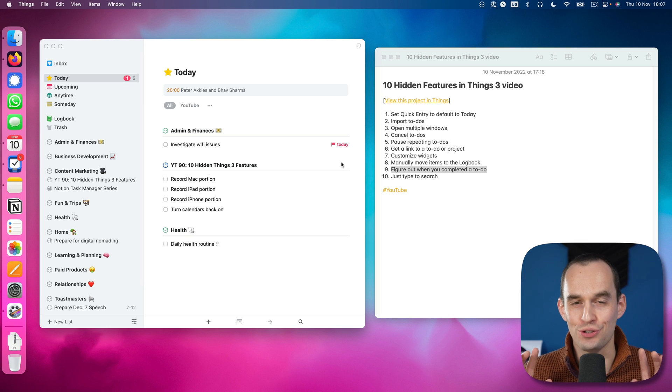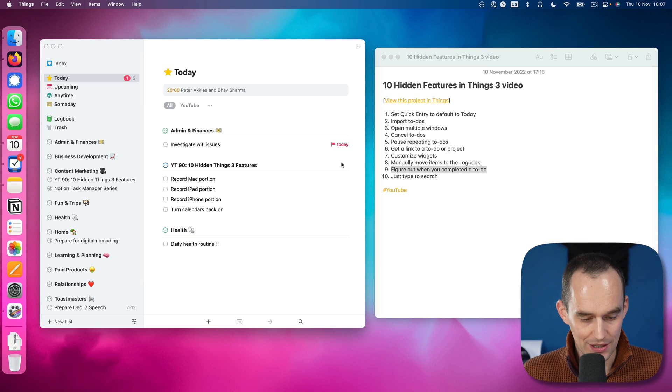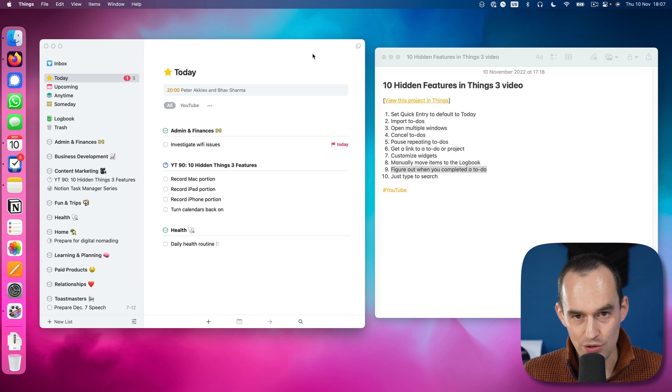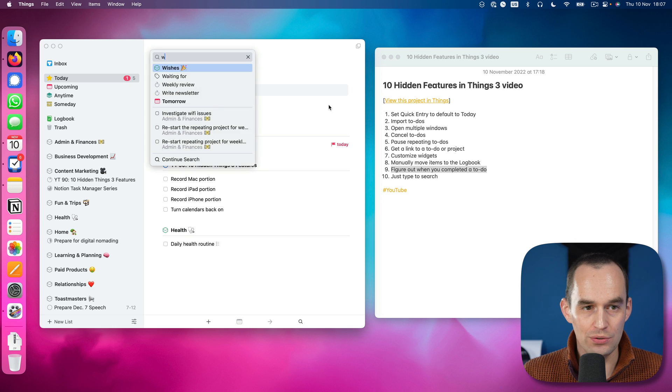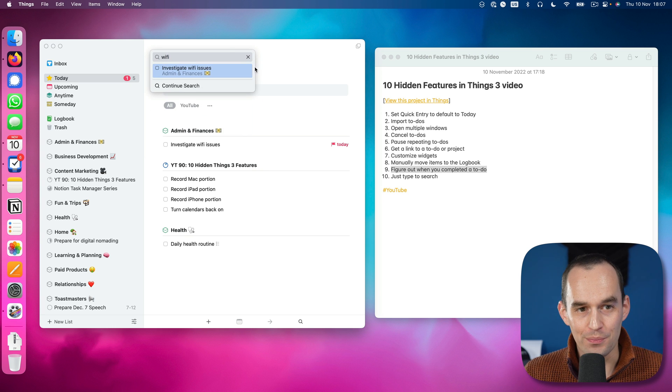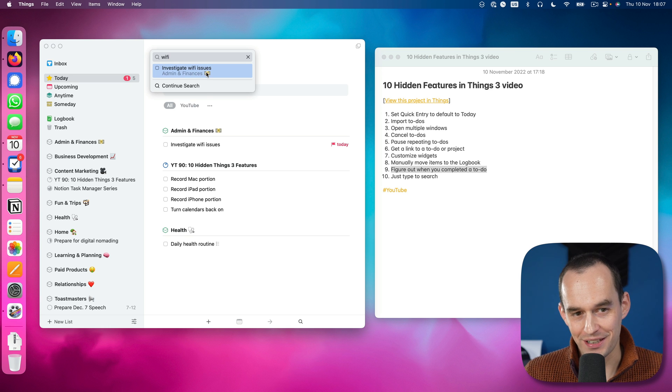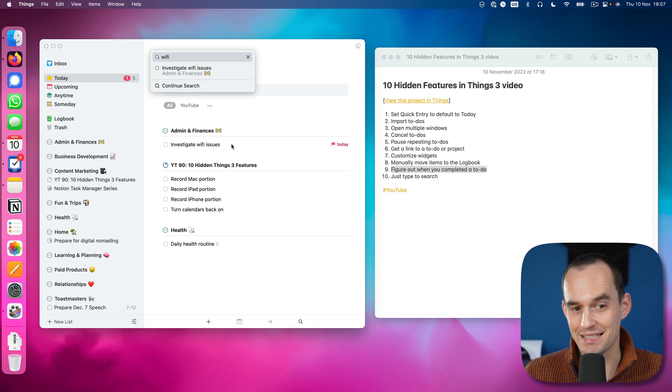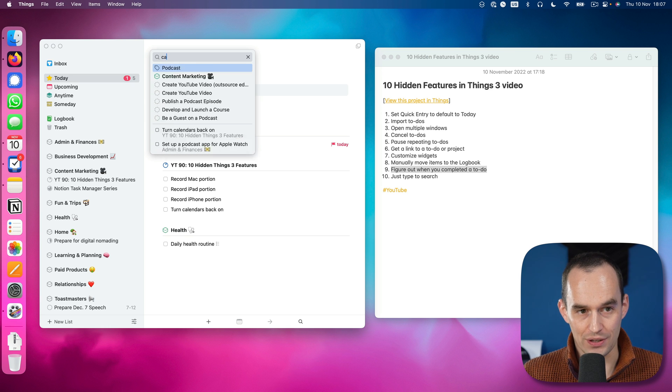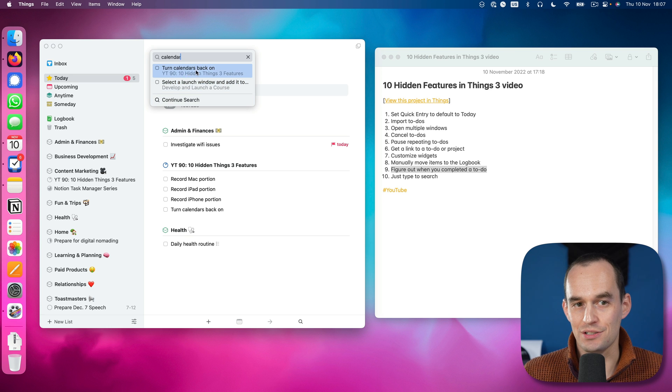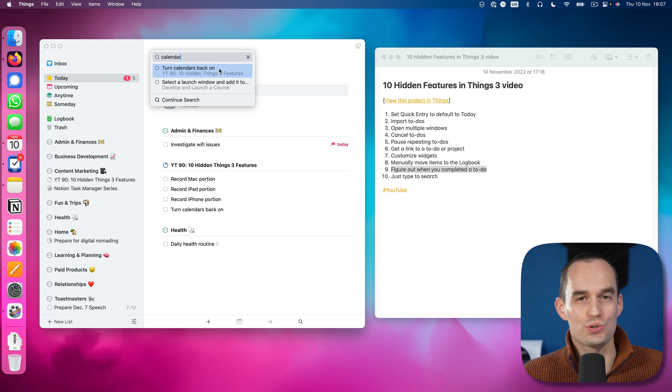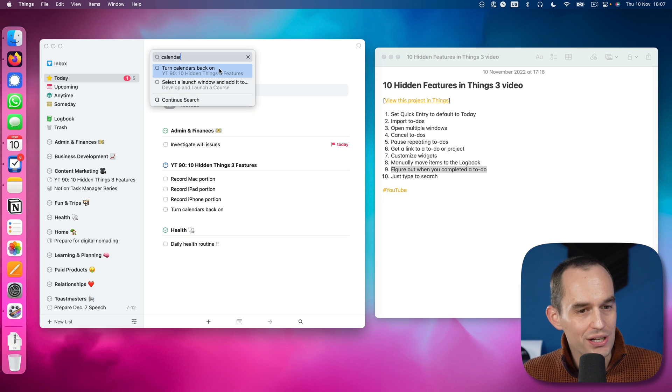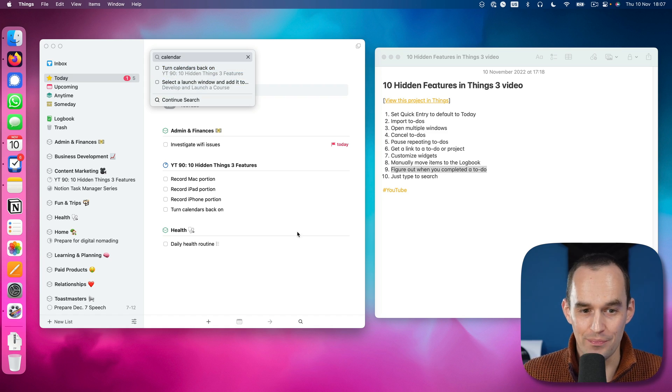Let's do the last hidden feature in Things 3, and that is that you can just start typing. So with Things open, I can just start typing W-I-F-I. Boom, there we have investigate WiFi issues, which is a task that I have here. Or I can search for calendar and then I find the task turn calendars back on. And you can also search for projects, for headings within projects, etc. It's a really cool feature and it also works on your iPad in Things. If you attach a keyboard to your iPad, you can also just start typing.